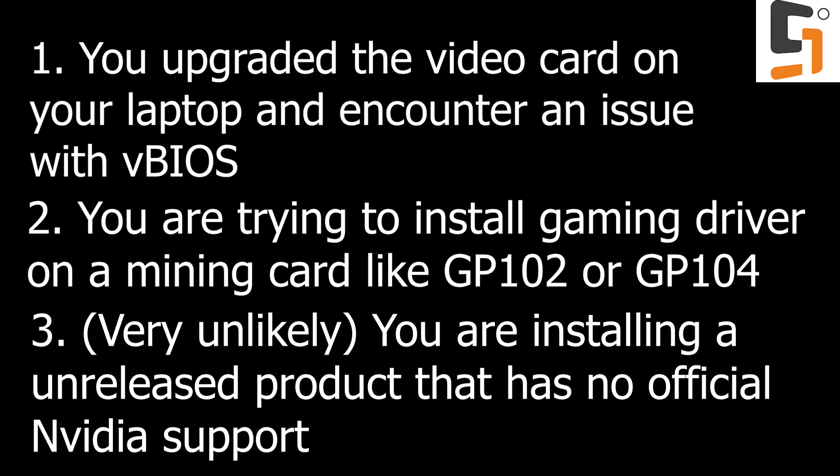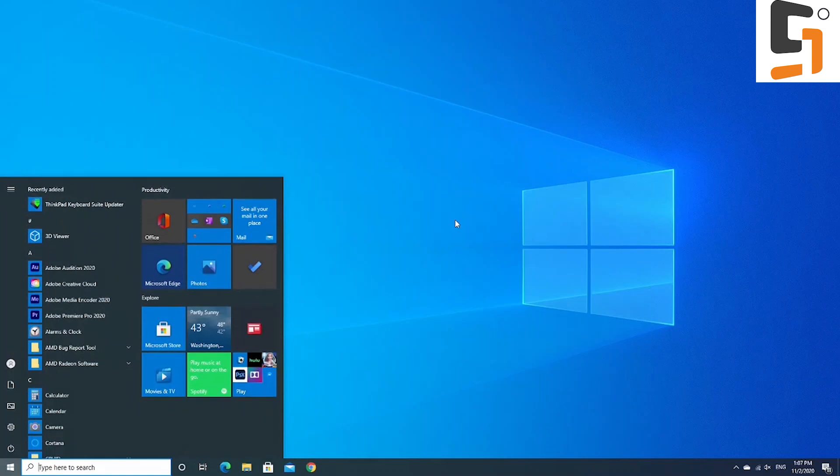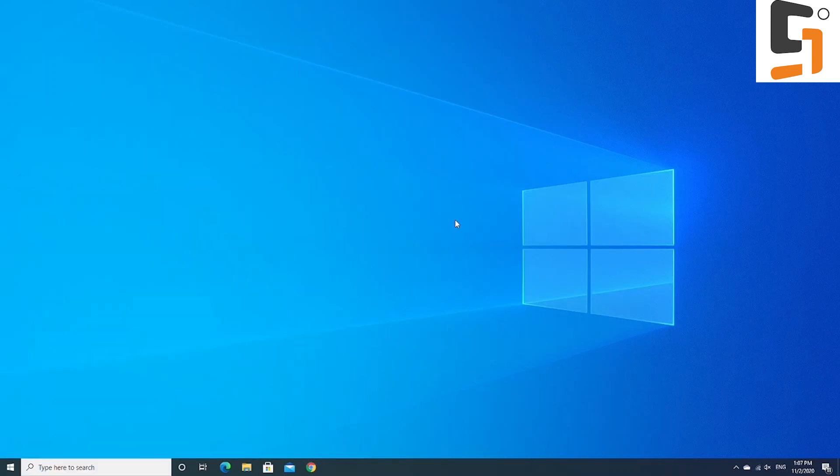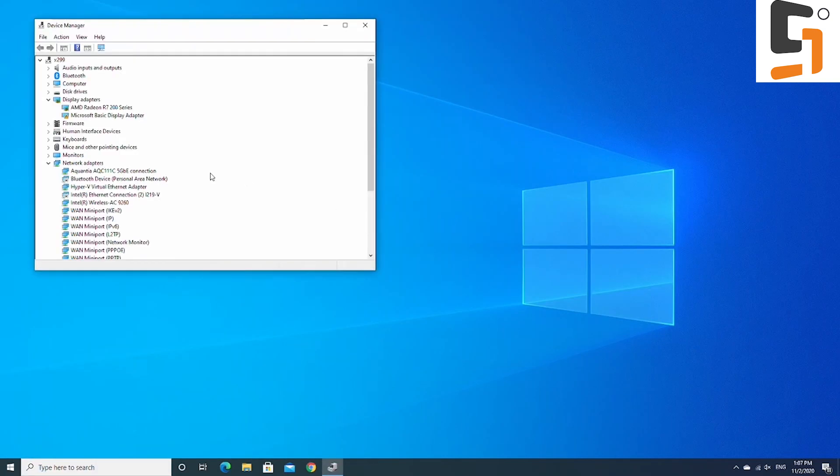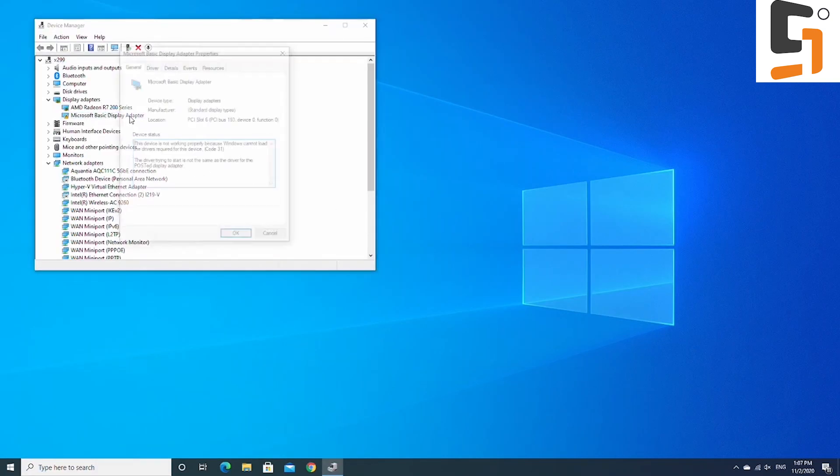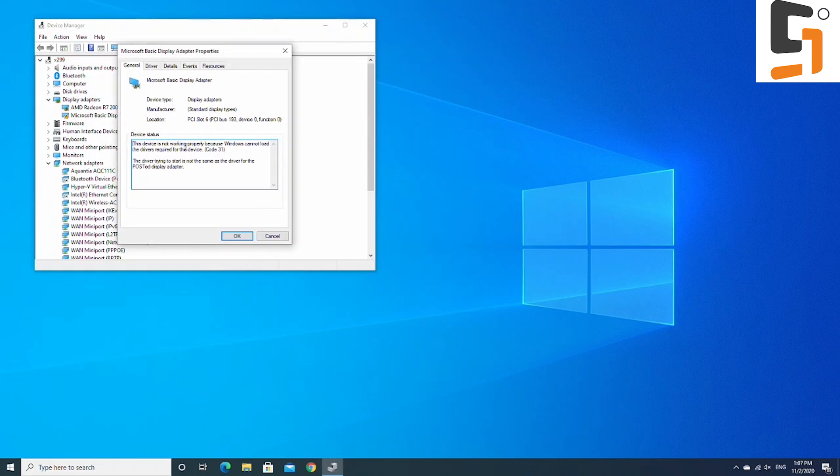And lastly, which is a very uncommon solution, to install driver on a video card Nvidia never released. But whatever your case may be, if you search for this, then you probably desperately need to find a solution to have Nvidia driver installed. So here we go.